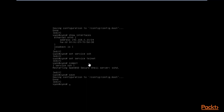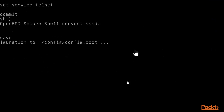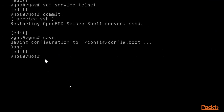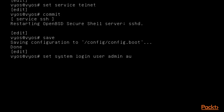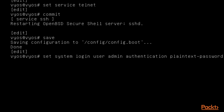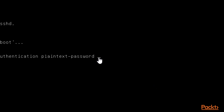Let me show you how you can set up credentials inside Vios for SSH. Click inside and type: set system login user, then provide the username which is admin, then authentication plain-text-password.